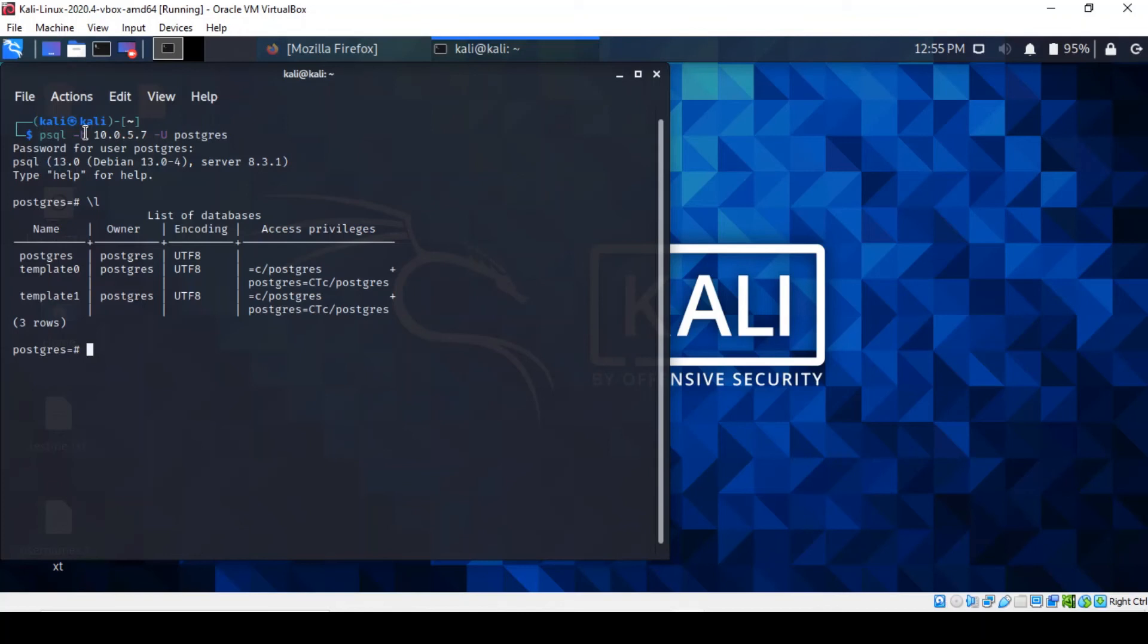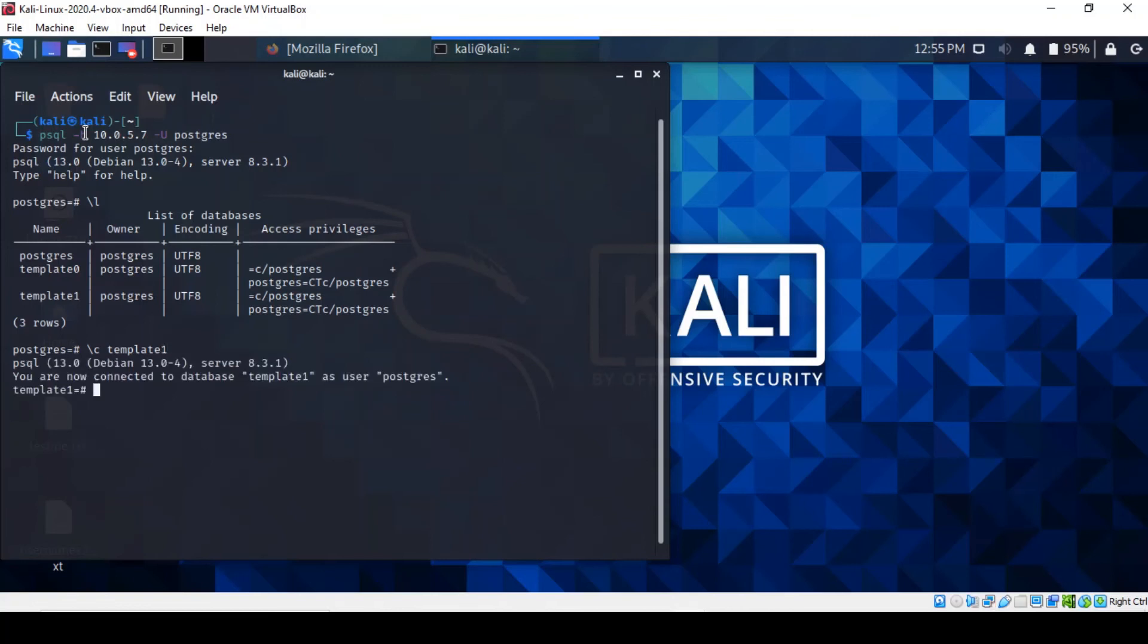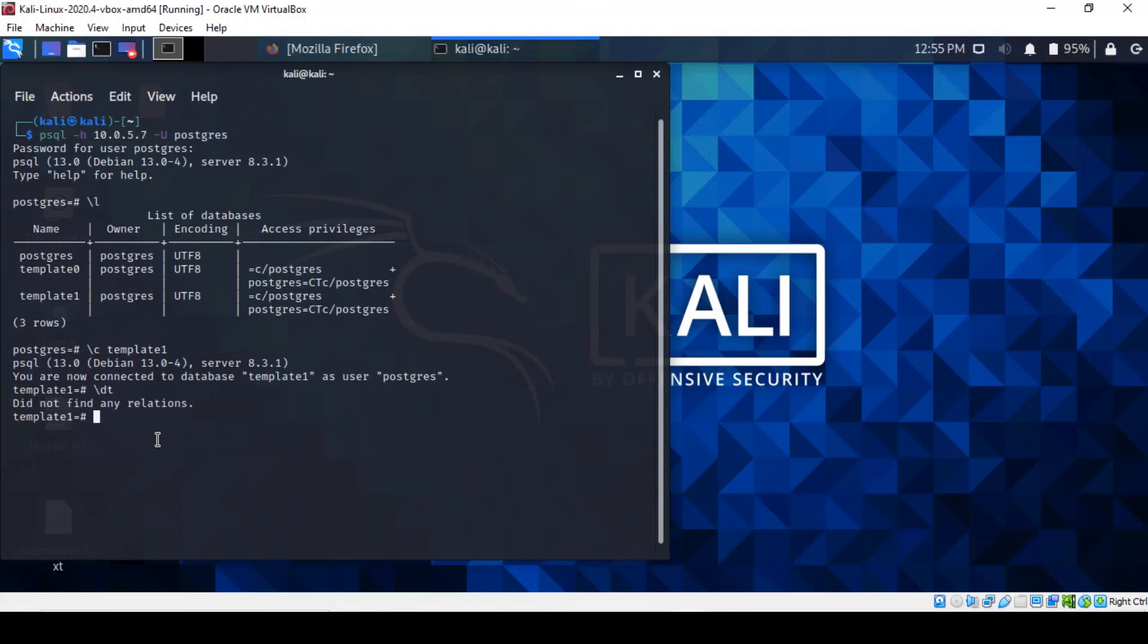And you can change to a particular database. For example, we want to change to template 1. And you can actually see that we're now connected to the database template 1 as a postgres user. So once you've switched the database, you can try to list the tables inside the database using this command. Well, it appears that there's no relation.